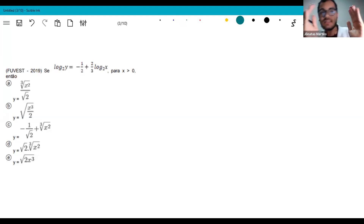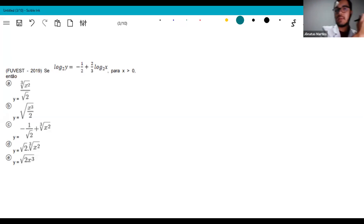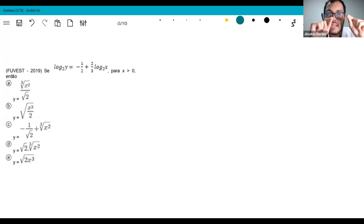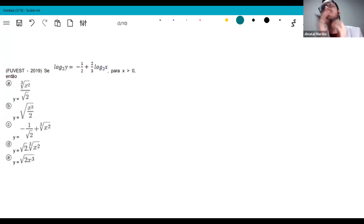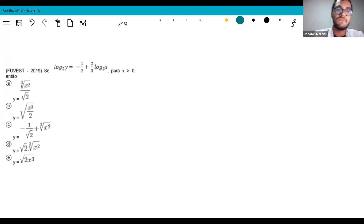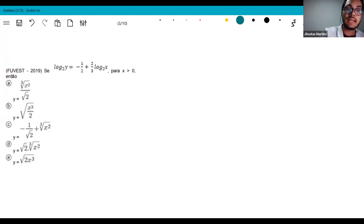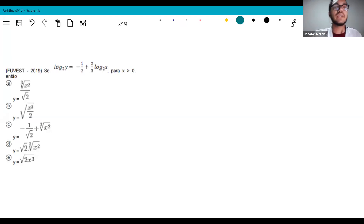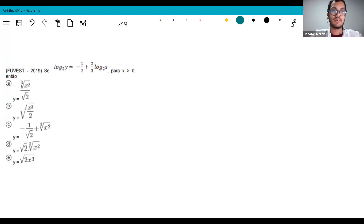If you compare this FUVEST exercise to the previous one, they're similar, but this one is a bit harder due to some exponentiation properties you need to keep in mind. If you haven't fully mastered exponential functions, go back and review those videos. You can't take a step forward if there's a gap behind you.